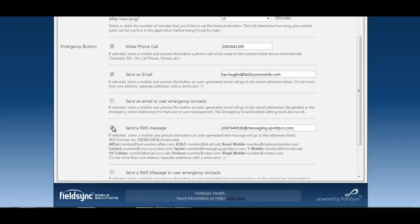This concludes part two of configuring your security settings and thank you for your time.